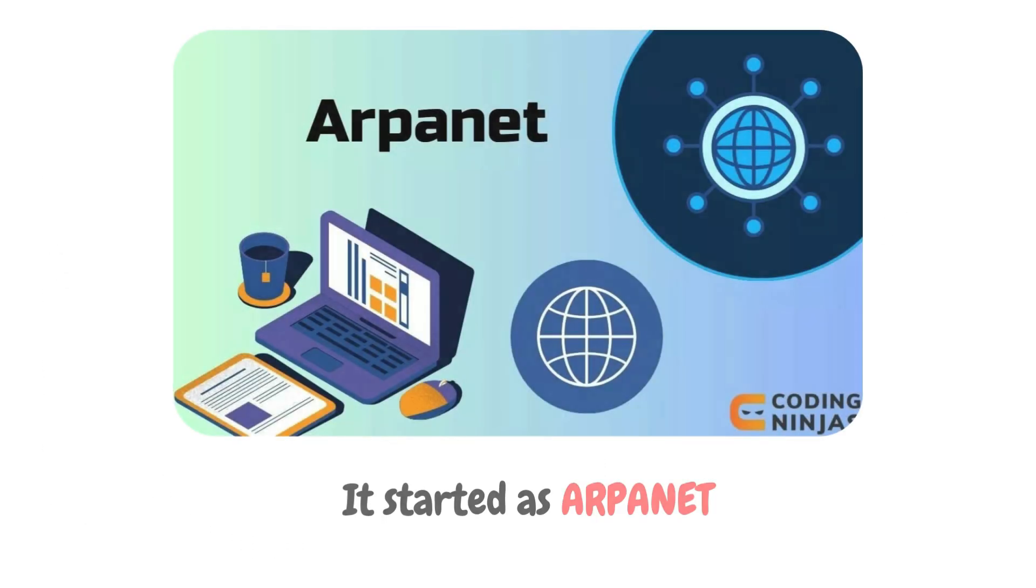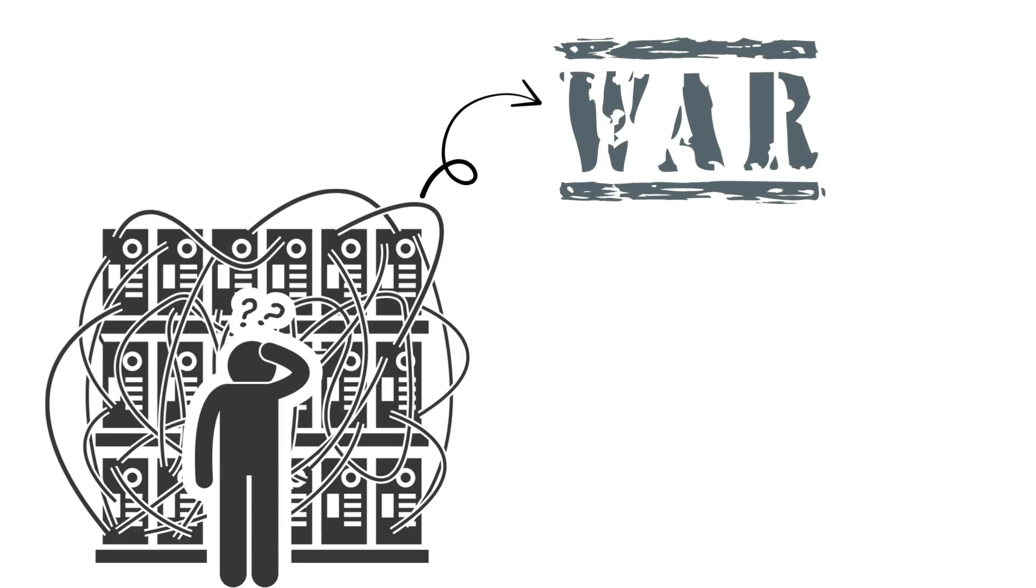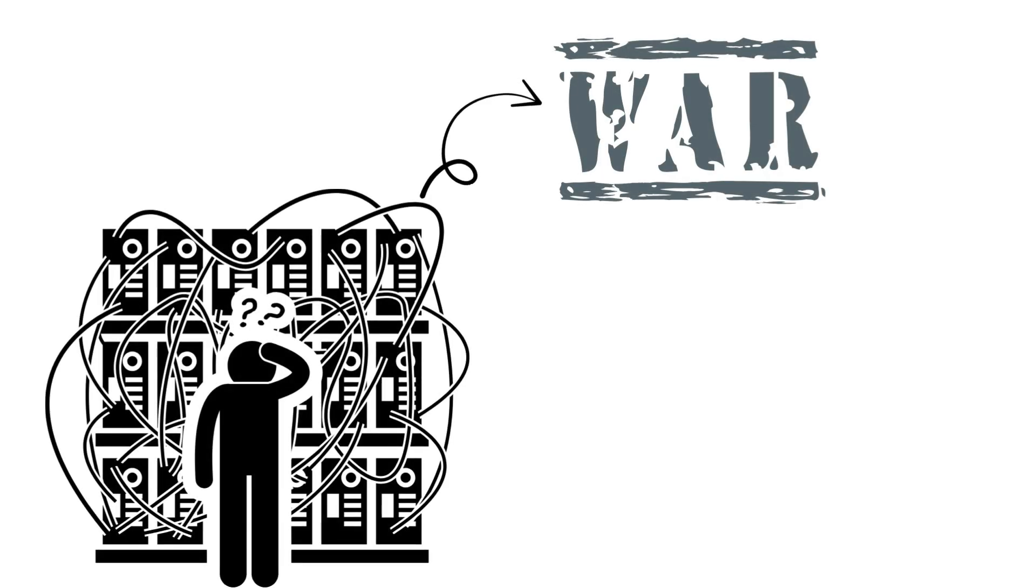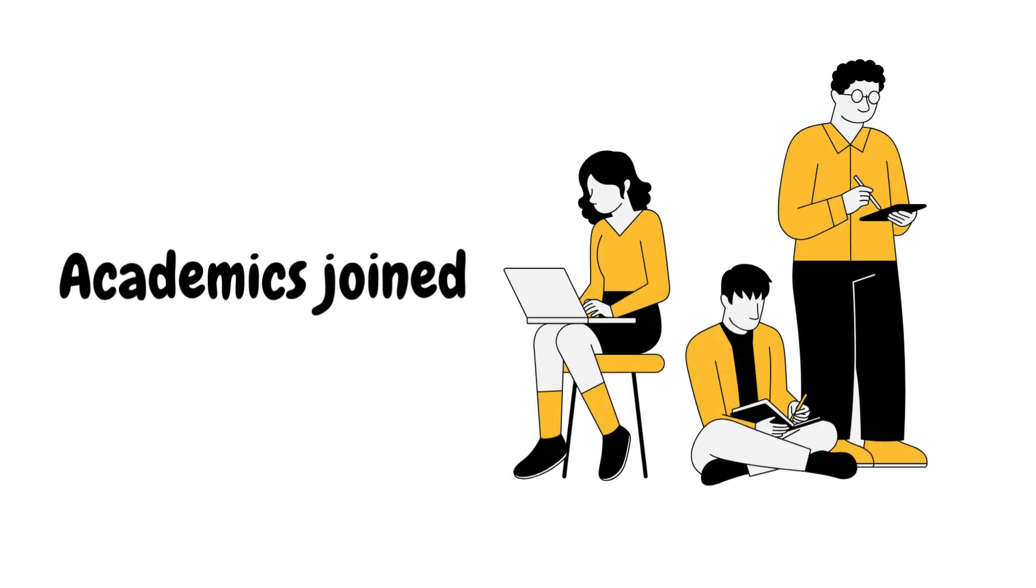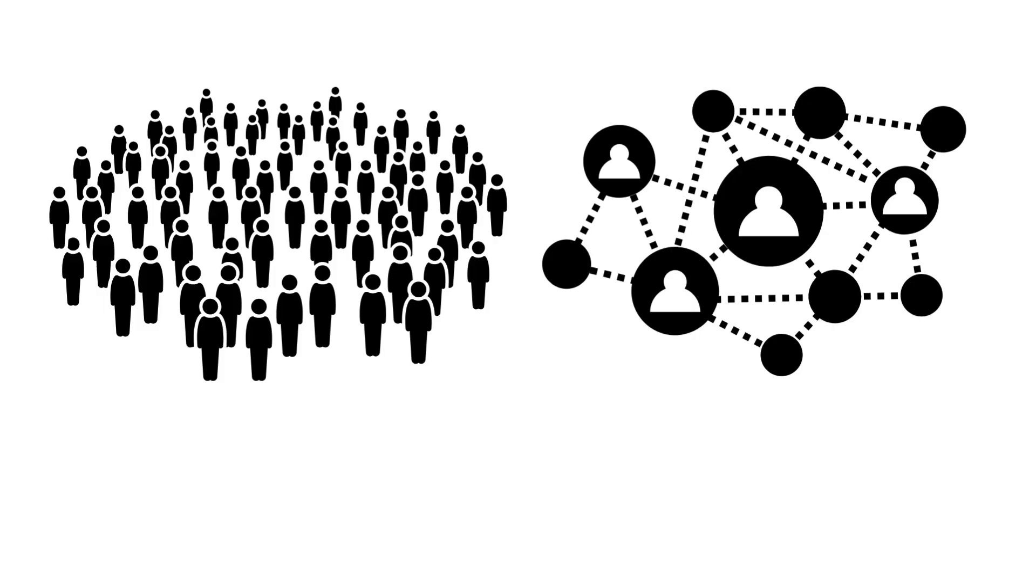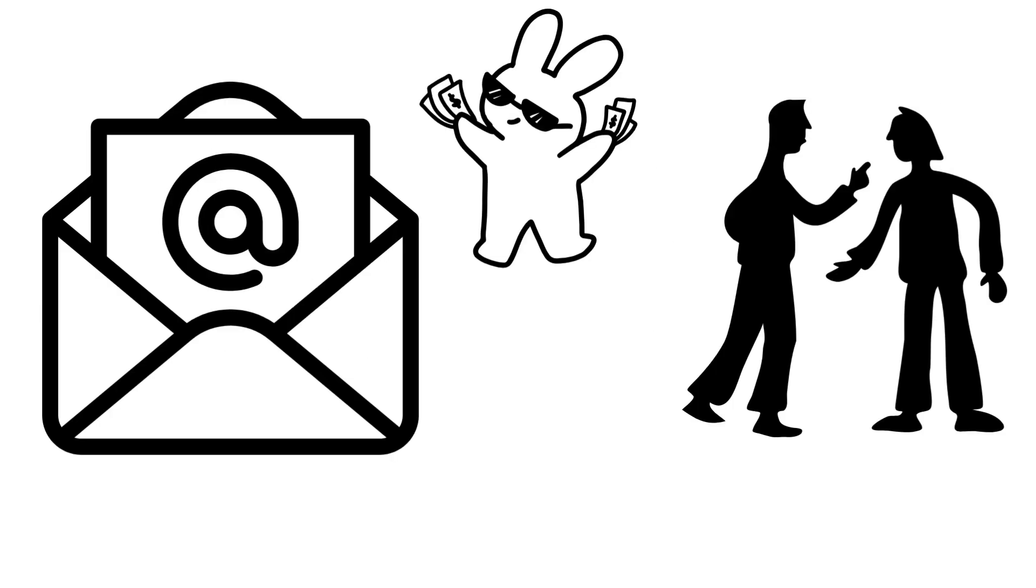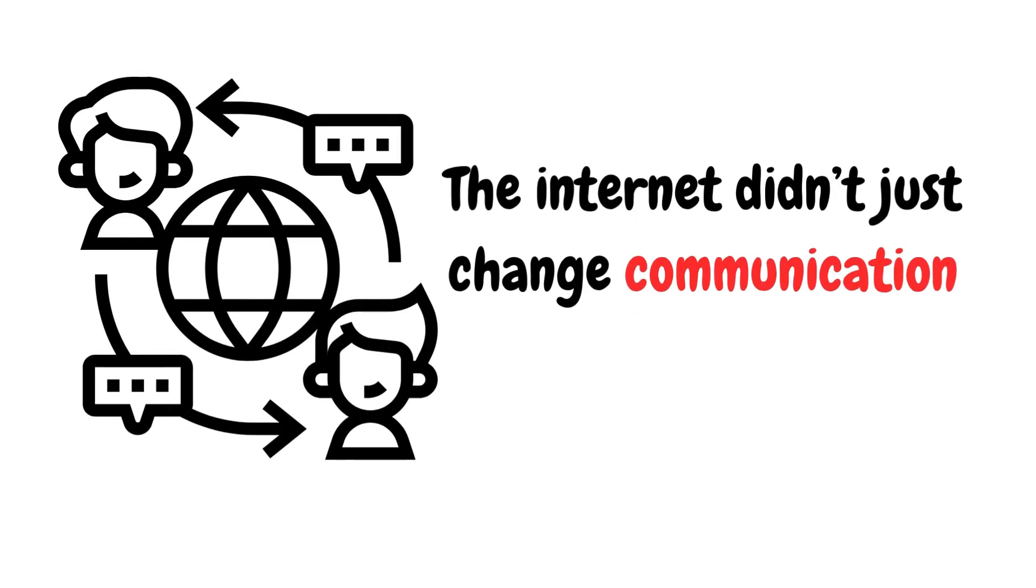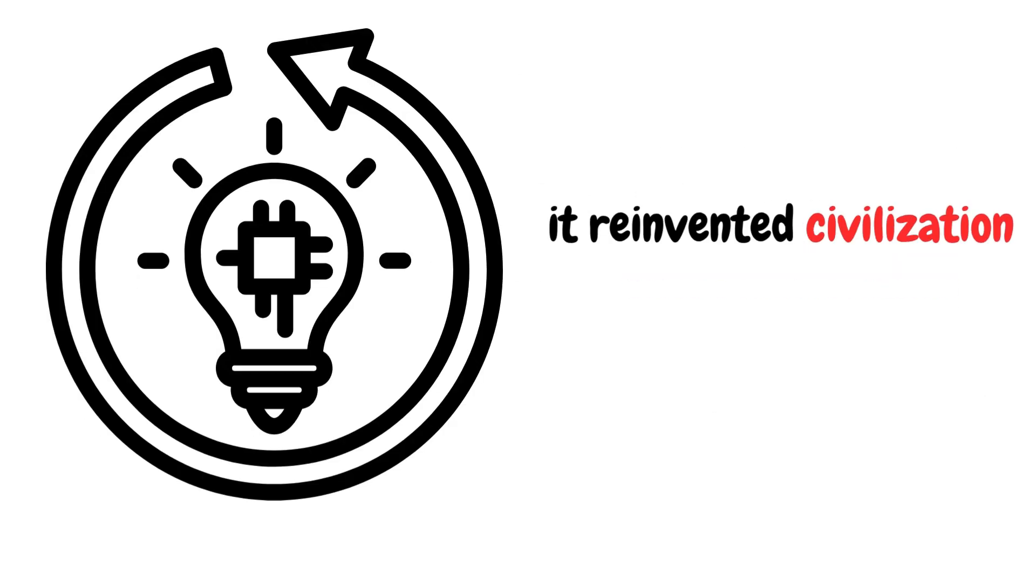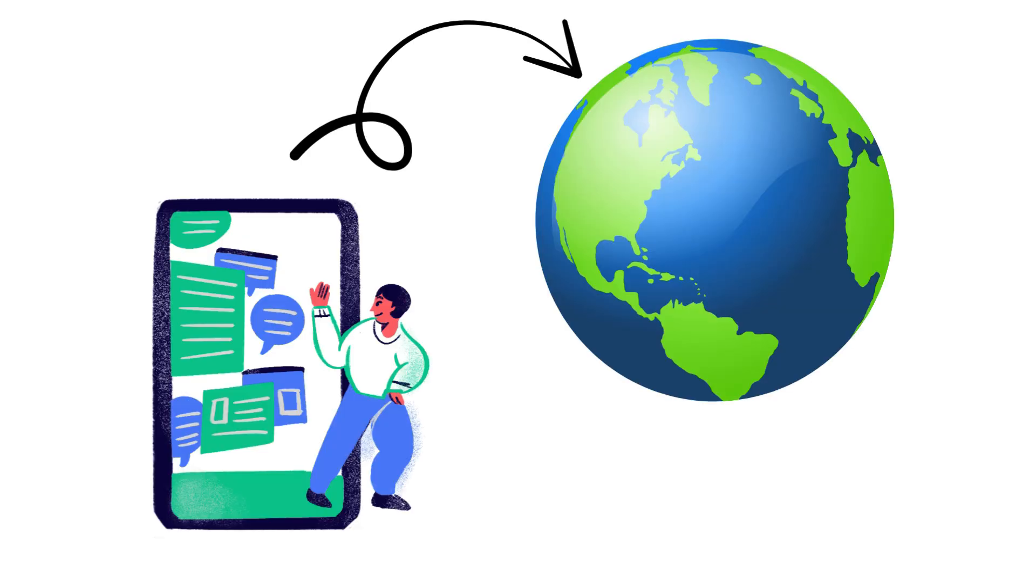The internet: It started as ARPANET, a Cold War project to keep computers talking through chaos. Academics joined in. Then came the public. And, suddenly, we're all connected. Email, memes, arguments with strangers at 2am. The internet didn't just change communication, it reinvented civilization. From Wikipedia to Wi-Fi, Zoom calls to cat videos. We have digitized the world.